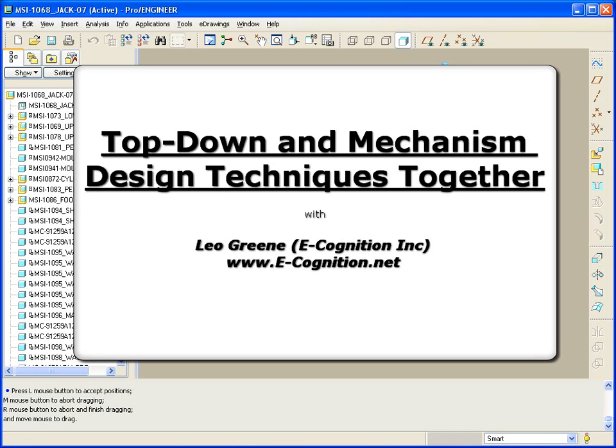Hello and welcome to PTC Express Video Tip of the Month. My name is Leo Green. Today we'll be talking about using top-down design techniques, skeletons and such, and at the same time, leveraging mechanism development or mechanism design at the assembly level.